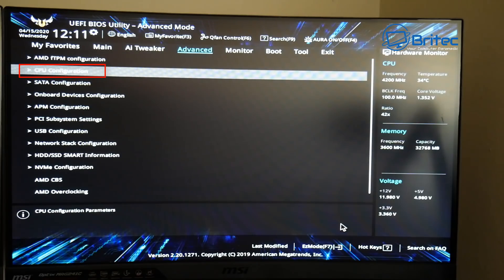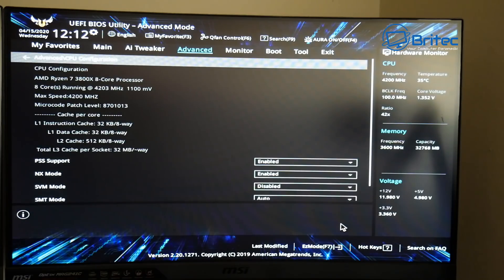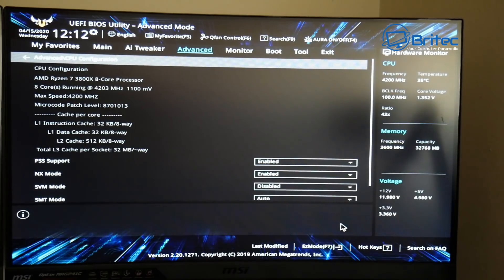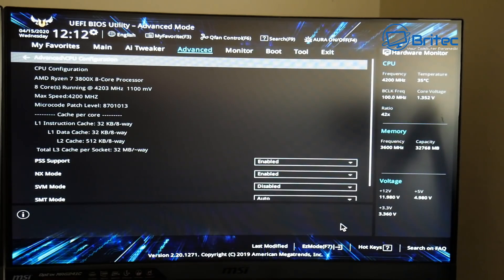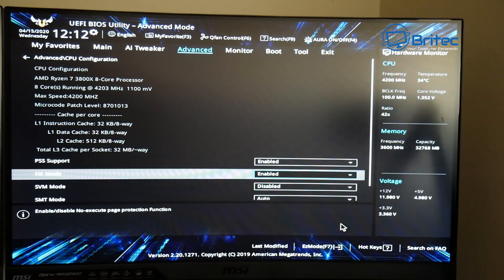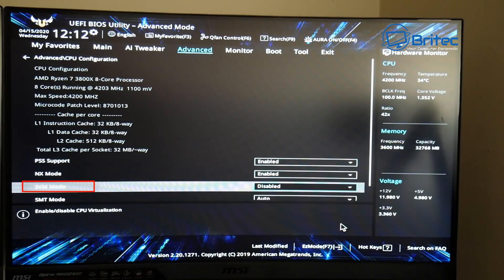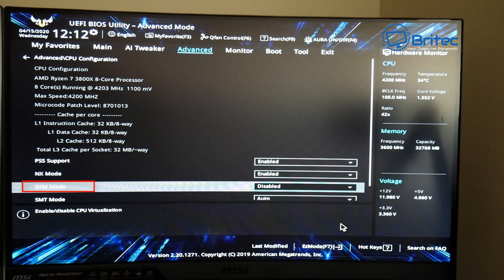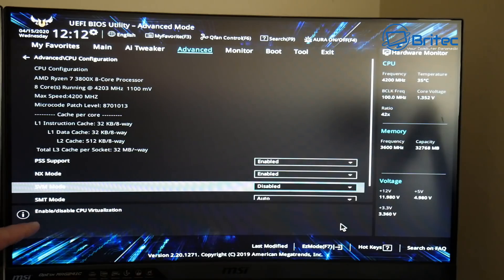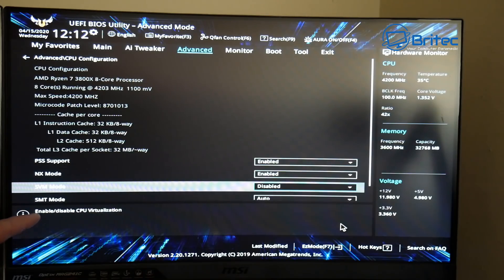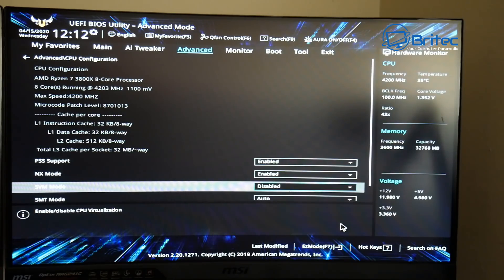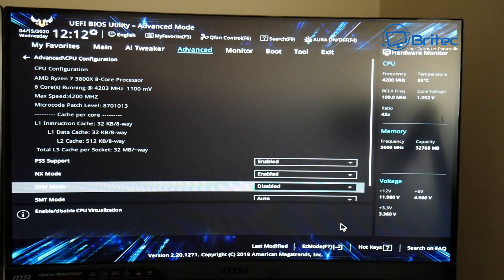And once we get into Advanced, we want to go to CPU Configuration. Inside here, this is where we're going to be changing our setting. Now mine's called SVM Mode. Yours might be called Virtualization Technology or something like that. And you can see here it says Enable or Disable CPU virtualization. It's that simple.